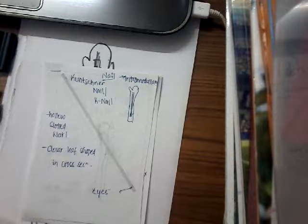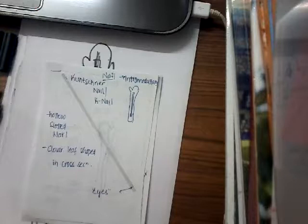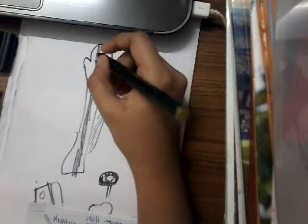So what is a nail? A nail is used for intramedullary fixation. Unlike a plate which is extramedullary, if we put something inside the medulla, that is called intramedullary.